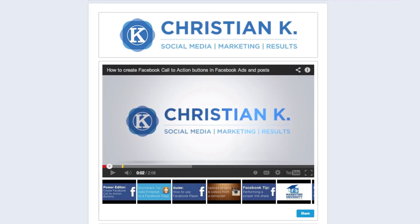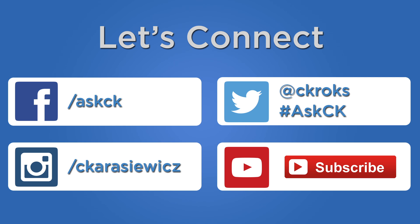So that's it, that's how to create a Facebook landing page tab to display your videos from YouTube or Vimeo using ShortStack. If you have additional questions on using this, please leave them in the comments below.